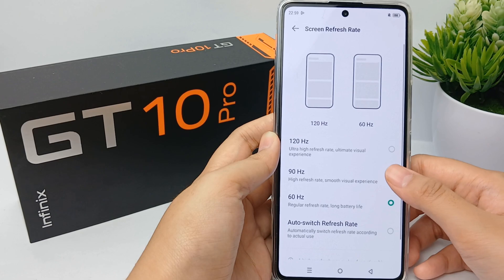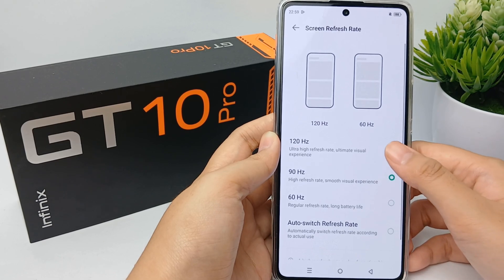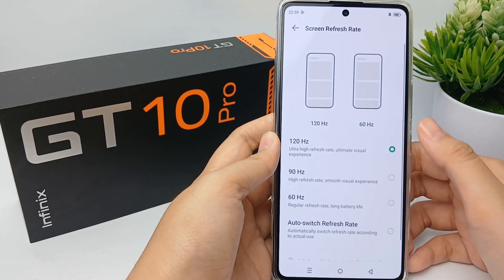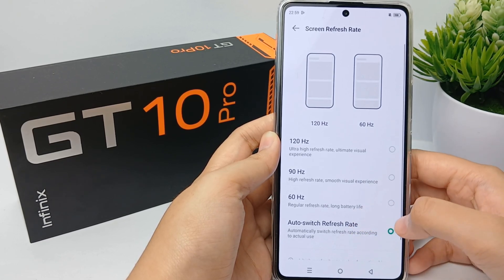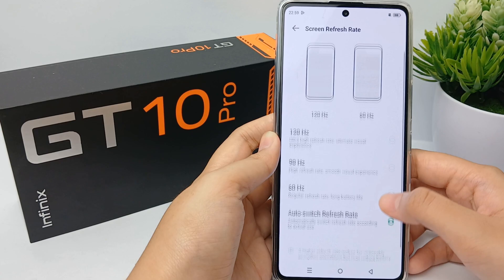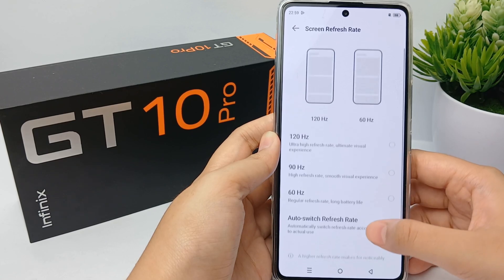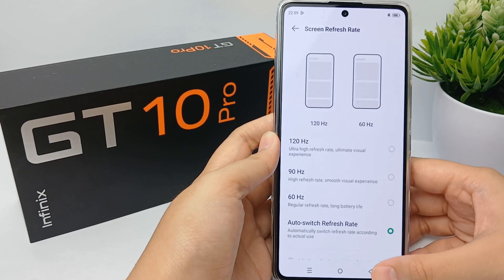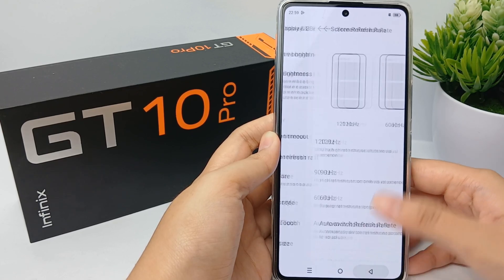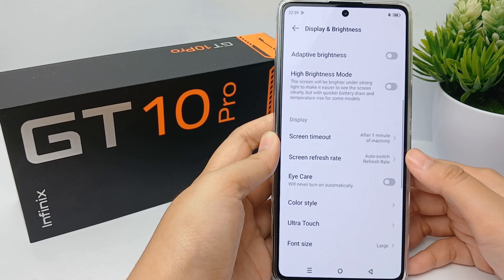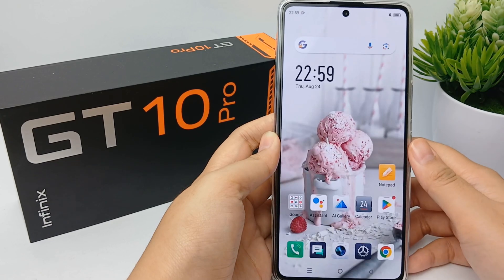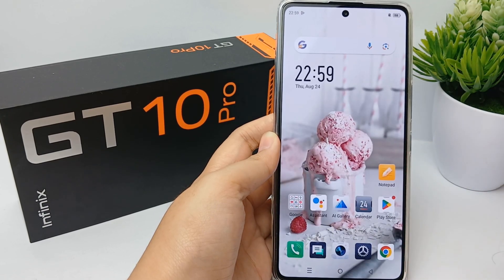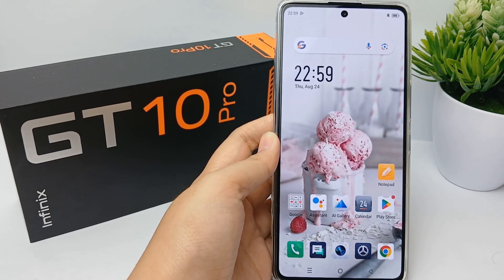high refresh rate smooth visual experience, or 60 Hz for regular refresh rate with long battery life. You can switch and adjust as needed, and you're done. That's the tutorial — thank you so much for watching!